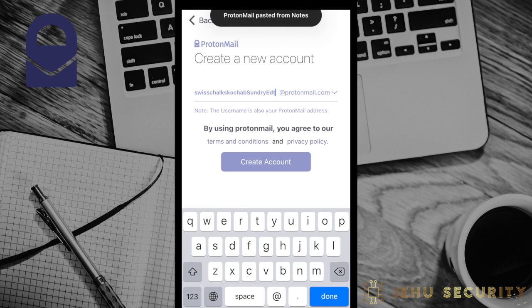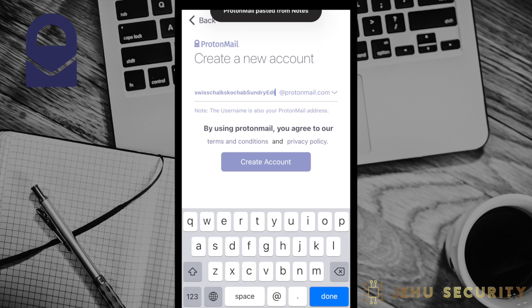As a note, one reason we use an incredibly long and ridiculous username in this video is because ProtonMail does not recycle usernames ever. This means that once bob@protonmail.com has been claimed, even if that user deletes the account, it will still not be available later. This is true at least at the time of this video.